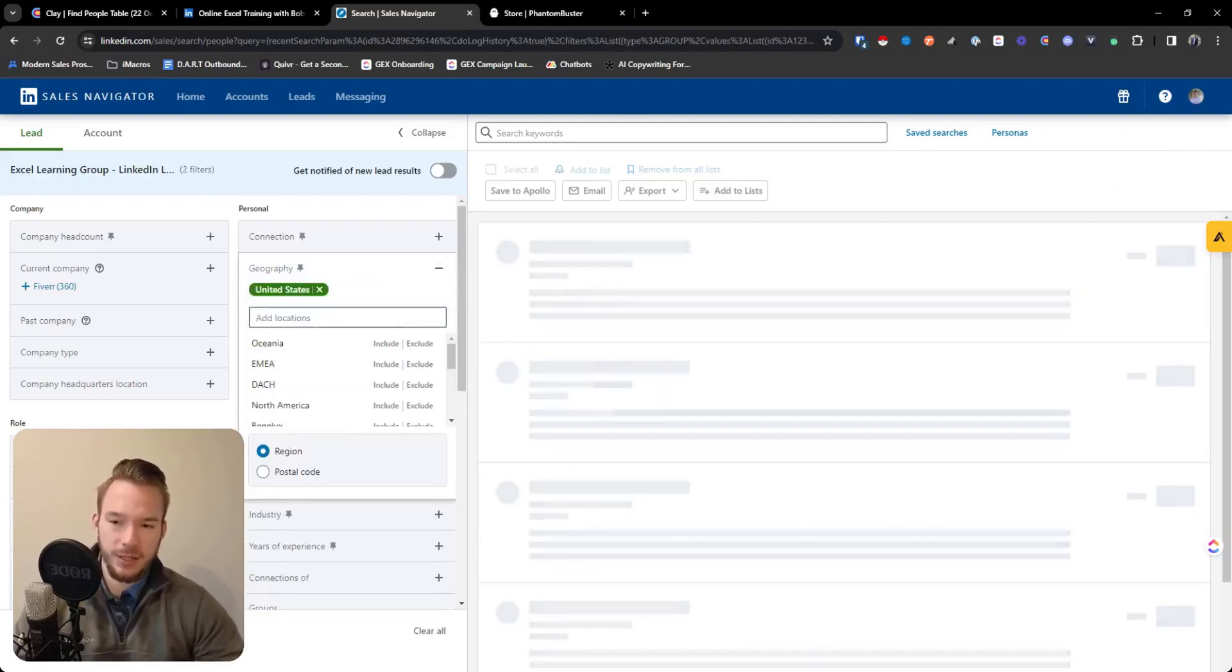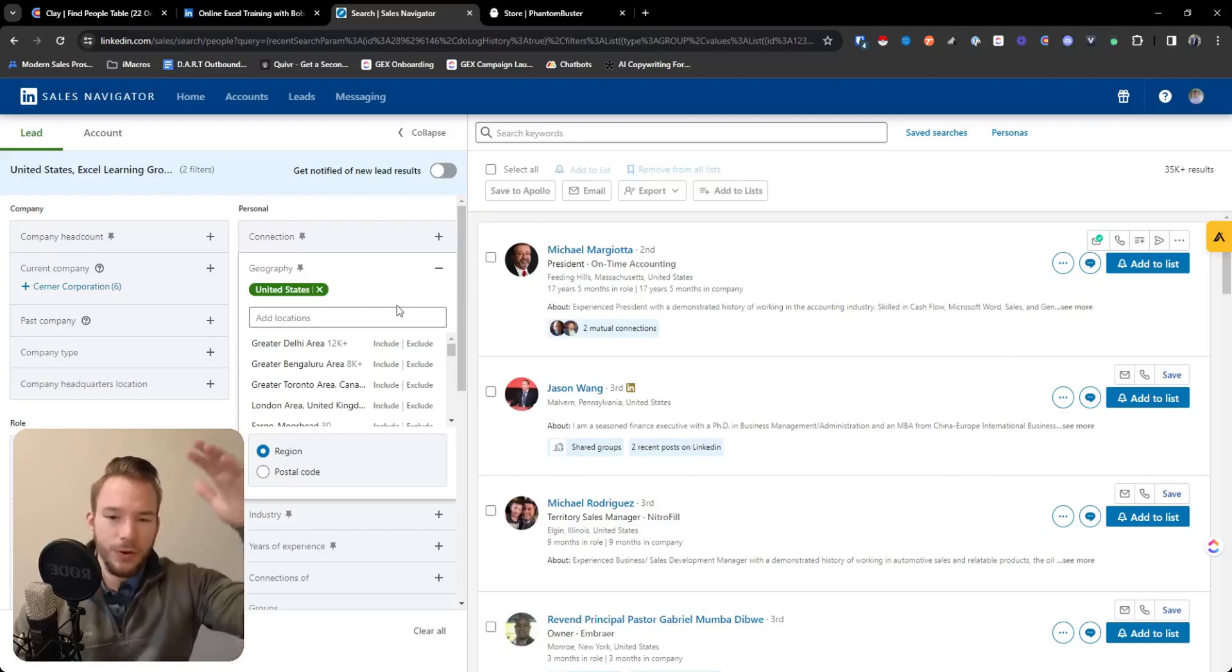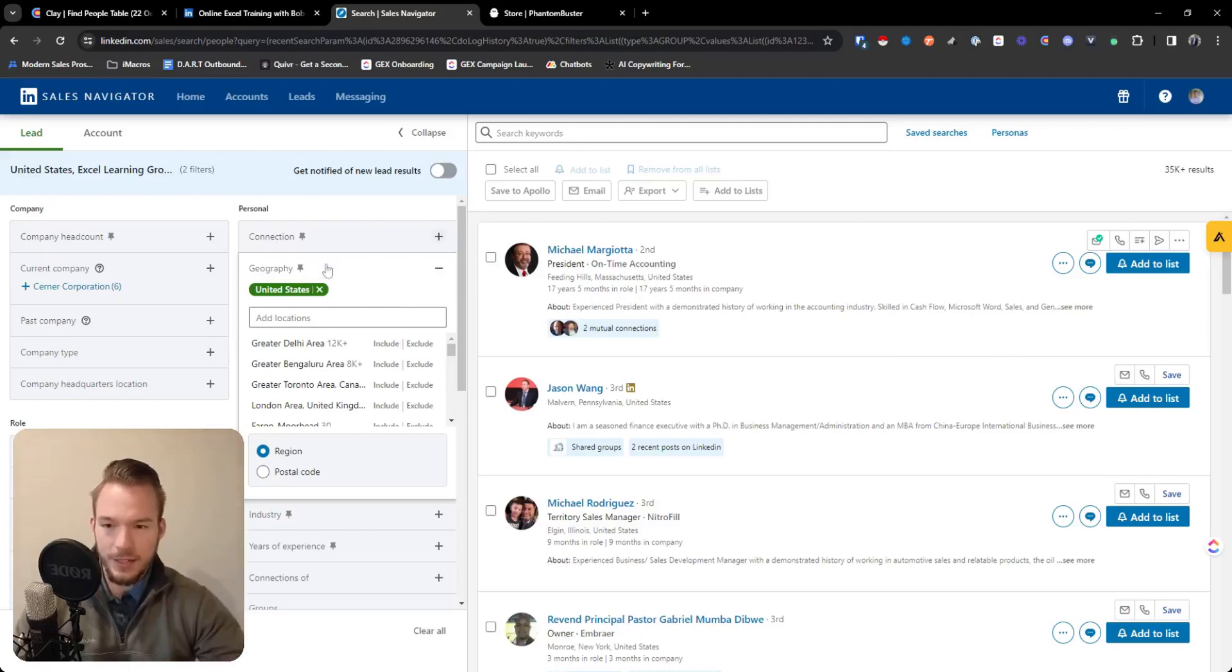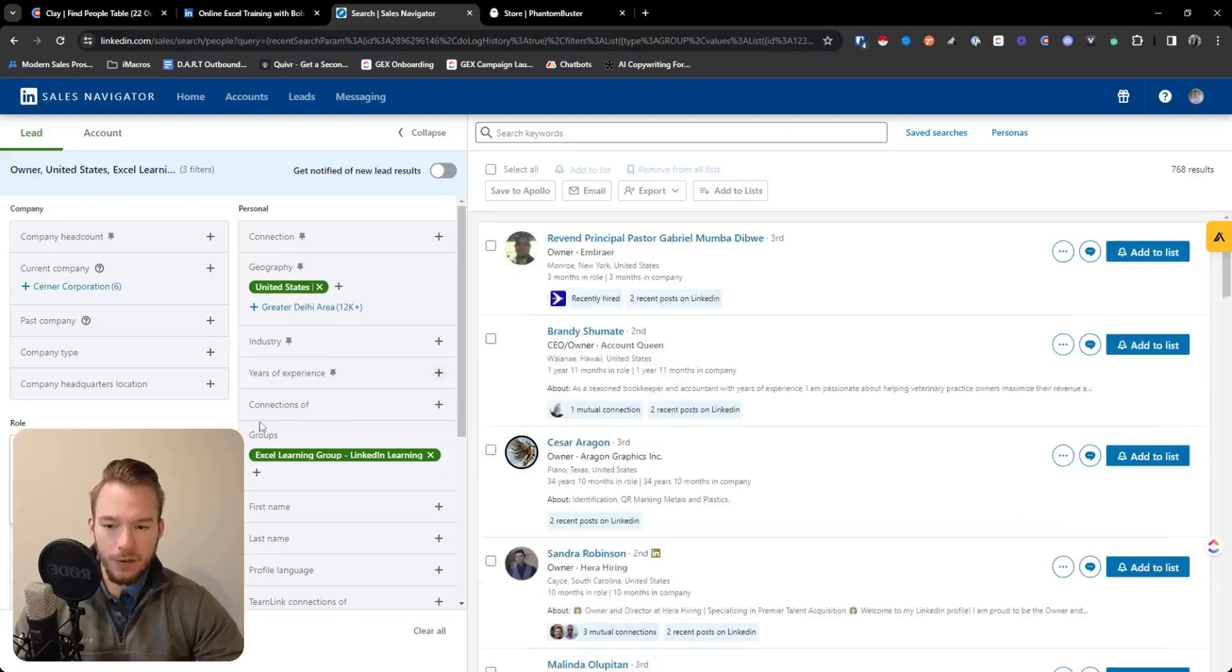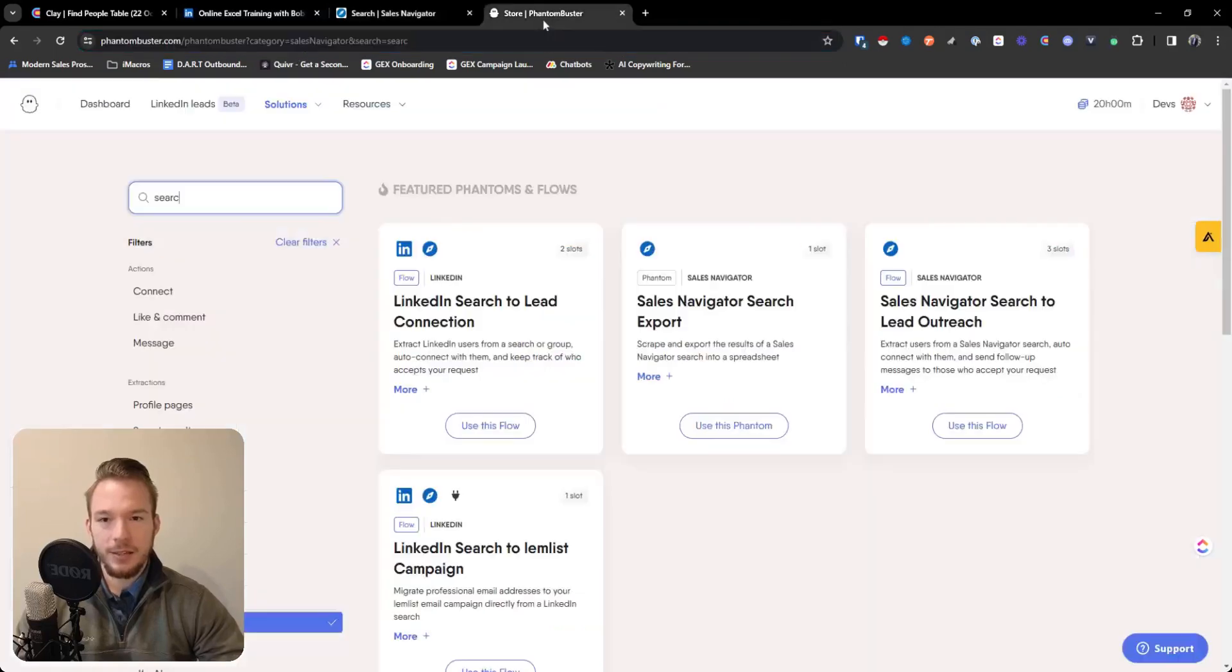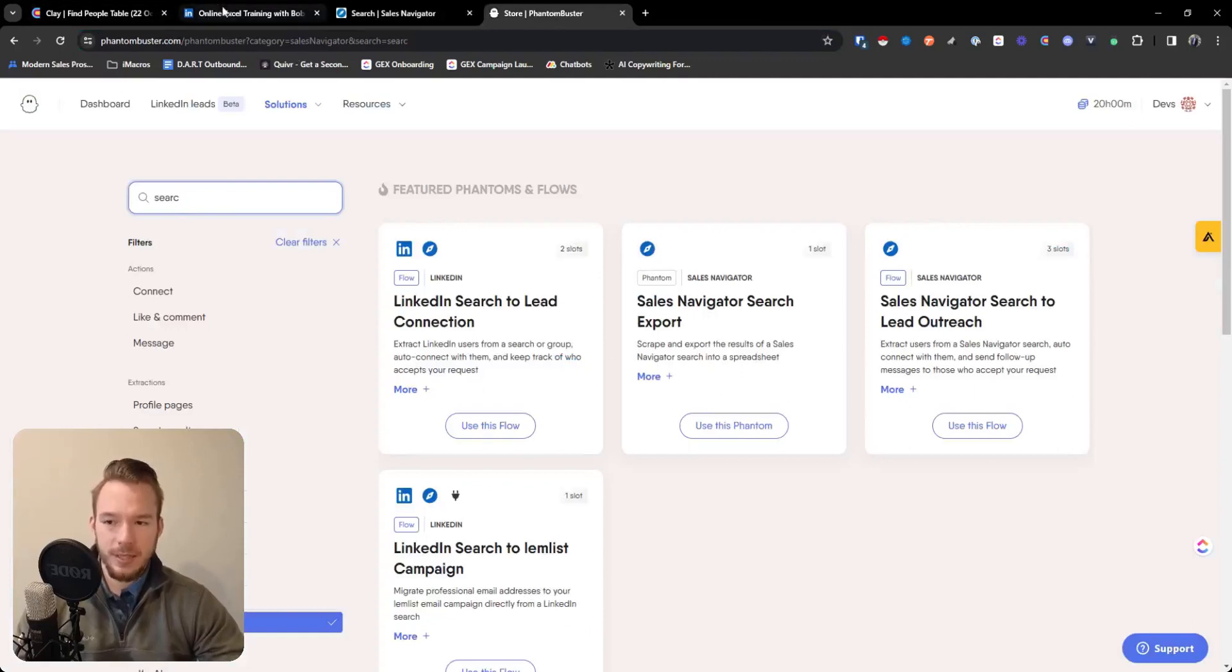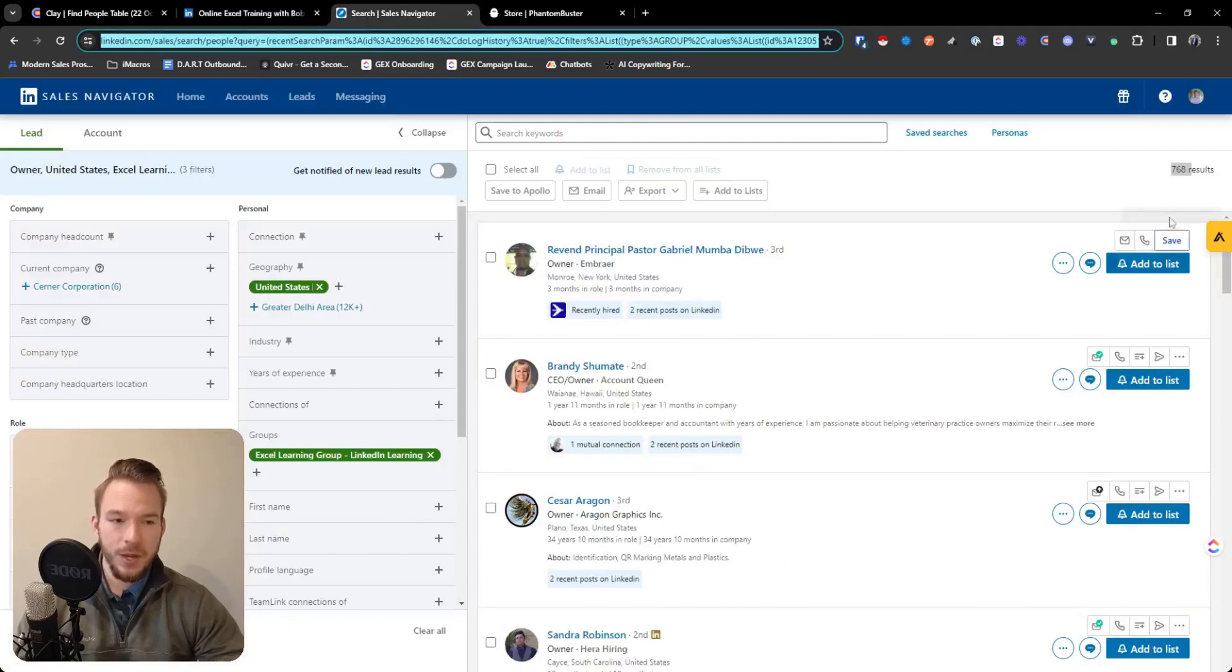And this is why I use sales navigator scraping instead of just group scraping, because the group is going to get you everyone. It's going to be way too annoying to do that. You don't want all of that data. You just want United States and you want owner. So you want an owner of a company who's in the Excel learning group. Great. We have 768 results. This is exactly what we're looking for. So now we would take this search, bring it over to the sales navigator search export, and we would have owners who are interested in learning about Excel right off the bat.